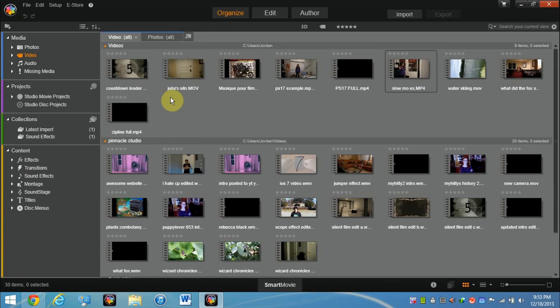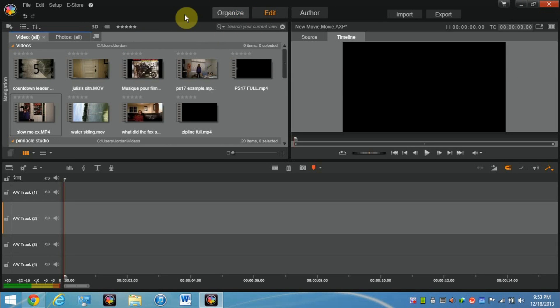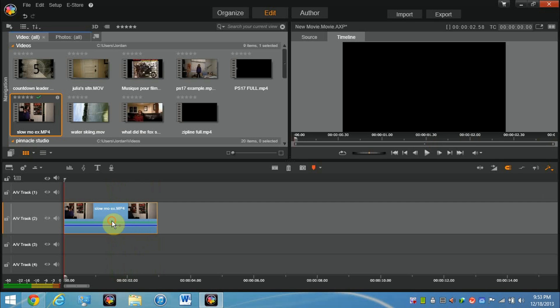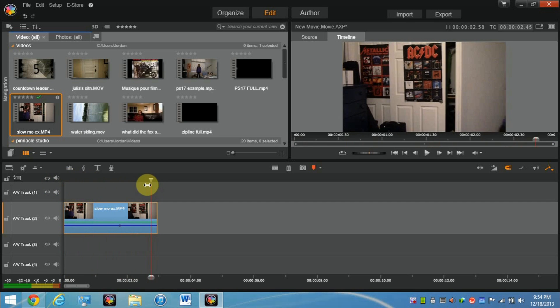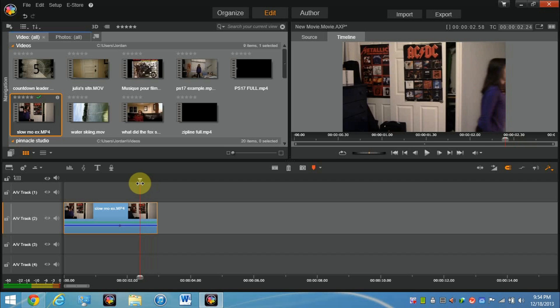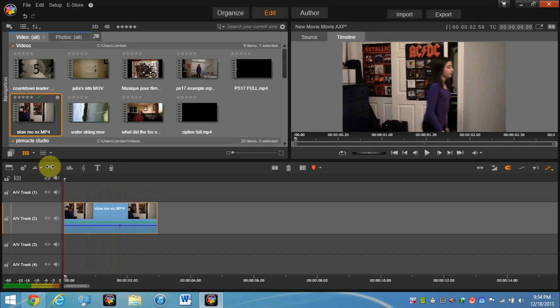Right now we're going to go into edit to edit your movie. I have a fairly short clip of my sister throwing a ball, it's like two seconds or something.